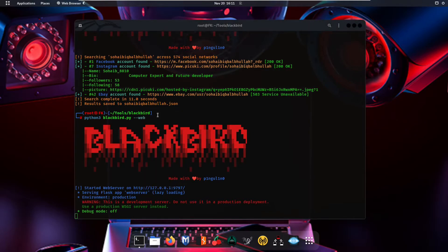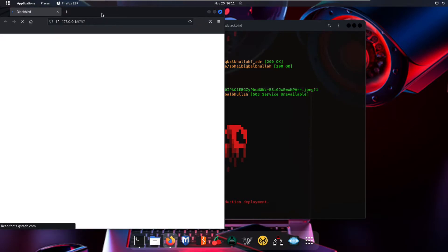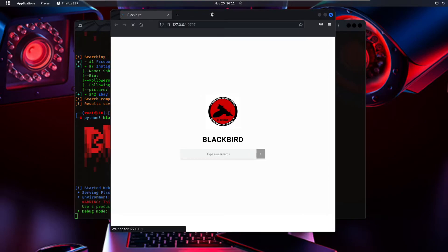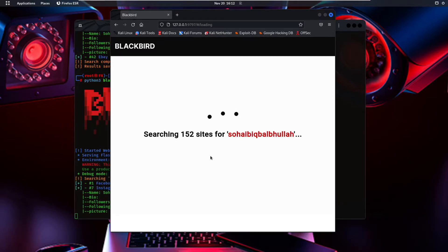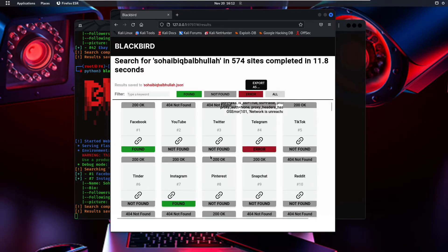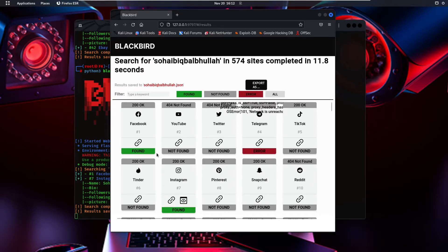Clicking on that link opens the graphical interface. Now we have created our OSINT search engine. We type the same username into the search field and run the search.